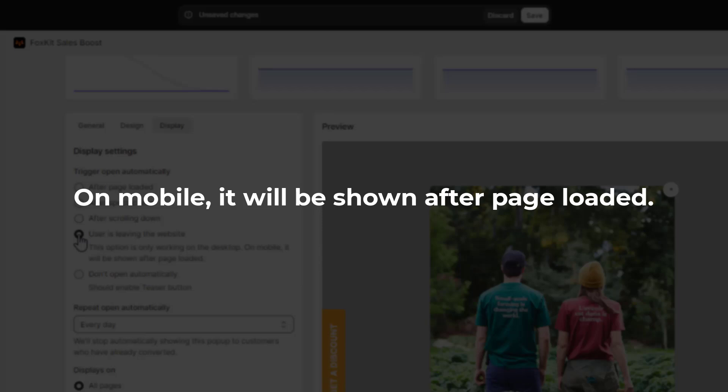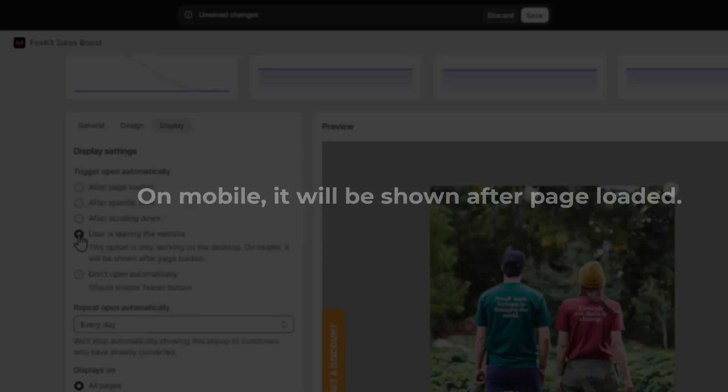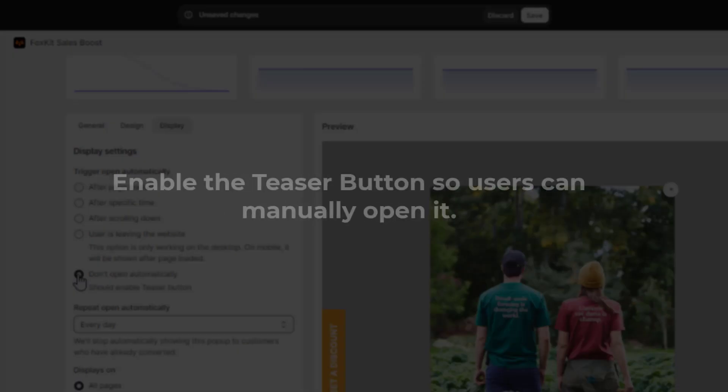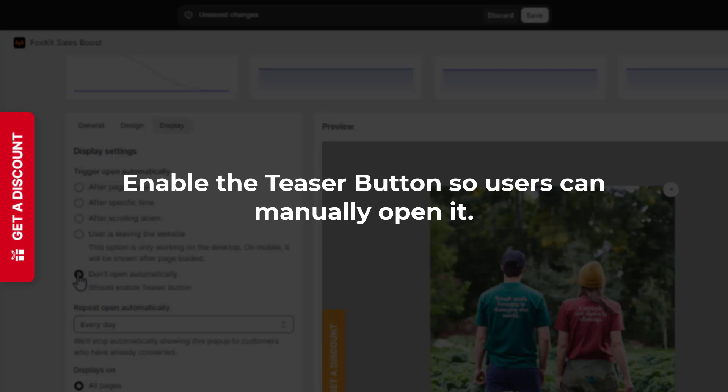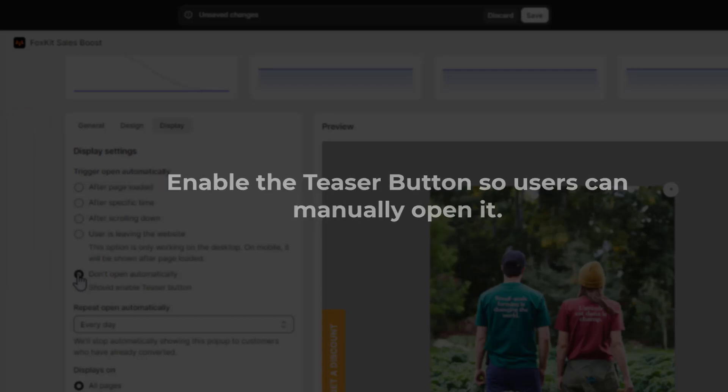On mobile, it will be shown after the page is loaded. If you don't want the pop-up to open automatically, select the Don't Open Automatically option. You'll need to enable the teaser button so users can manually open it.